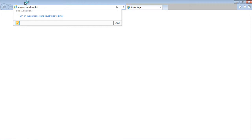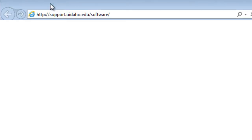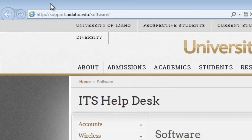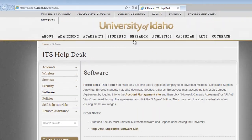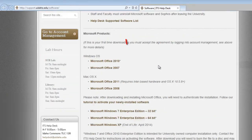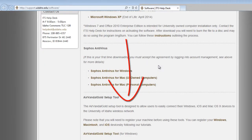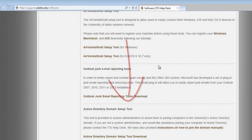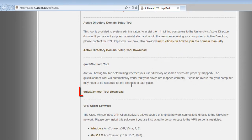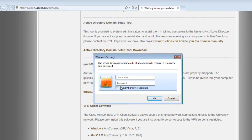ITS has an automated tool for Windows that connects the shared drives for you. Download it from support.uidaho.edu/software. Scroll down on this page and find the Quick Connect tool. After clicking on the download link, enter your NetID credentials to download.